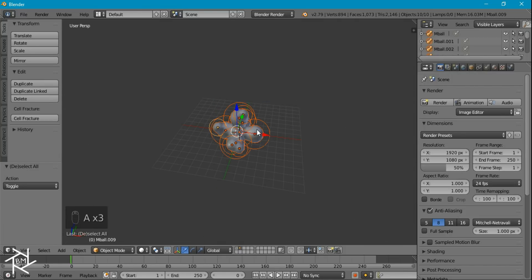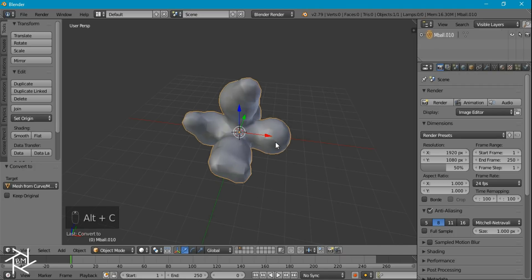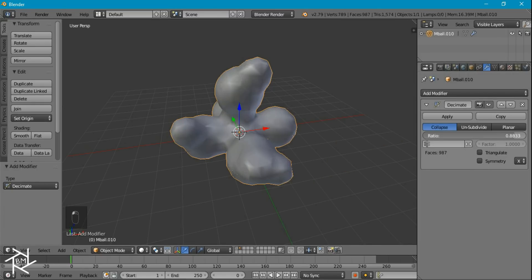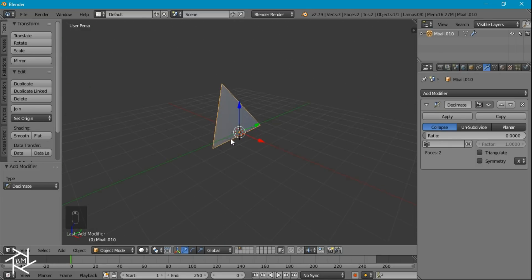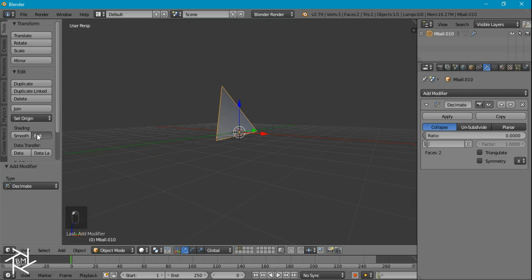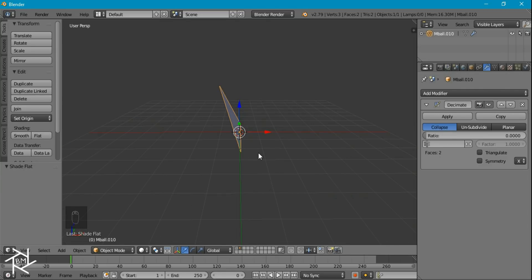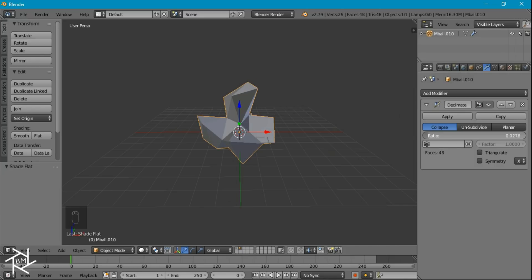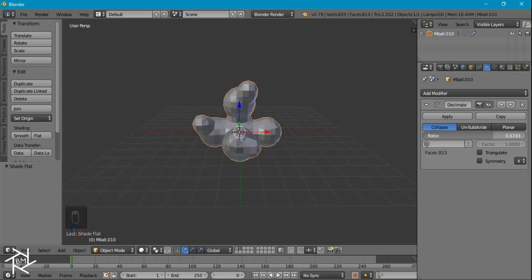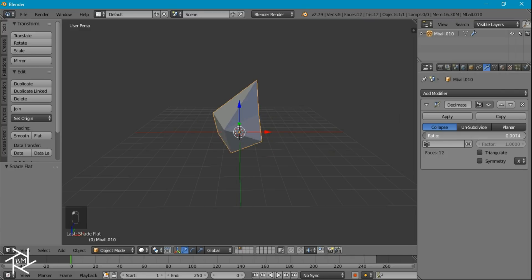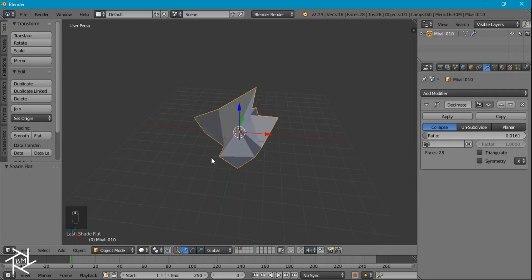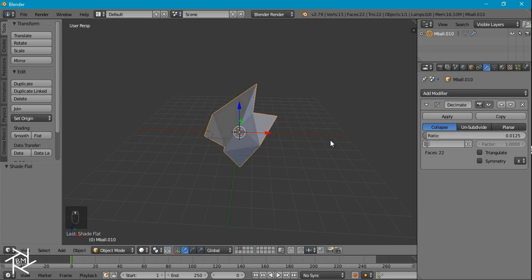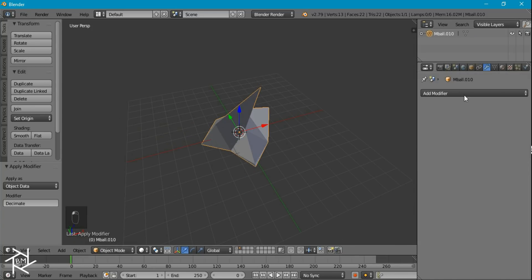I'm just going to press A to select everything, then press Alt-C to convert it to a mesh. Now that we have our mesh, I'm going to come over to the modifier tab and give it a Decimate modifier. If we decrease this ratio to zero, you'll see that we get just a flat plane. I'm going to change this shading to flat so we don't get that weird effect. If you hold Shift and drag up this ratio value, you can see our object being built up from that triangle plane until we get our original object. I'm going to go with something like 0.0125, then apply this Decimate modifier.